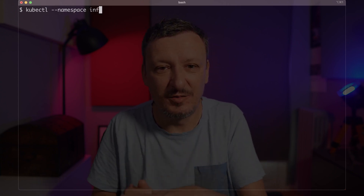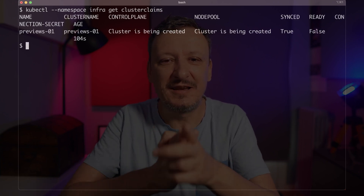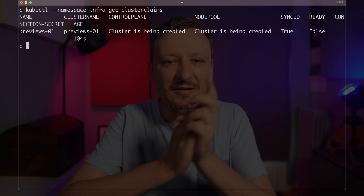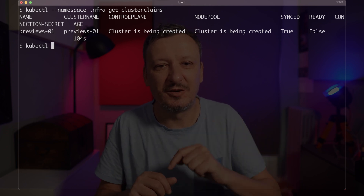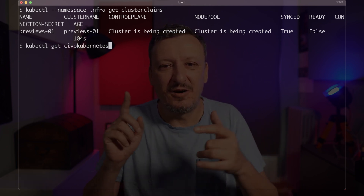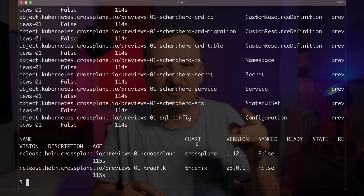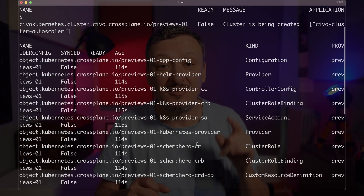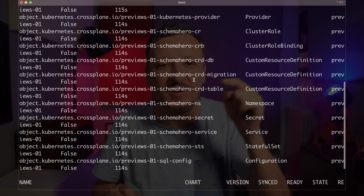I will double-check whether all that is true by outputting the claims directly with kubectl: 'kubectl -n sbs-infra get clusterclaims'. We can see the claim is there, and the control plane and node pool were created. We can also see all the individual resources by outputting Civo Kubernetes objects and releases. The cluster was created and configured, and all the third-party apps needed to run that cluster and serve its purpose were installed.